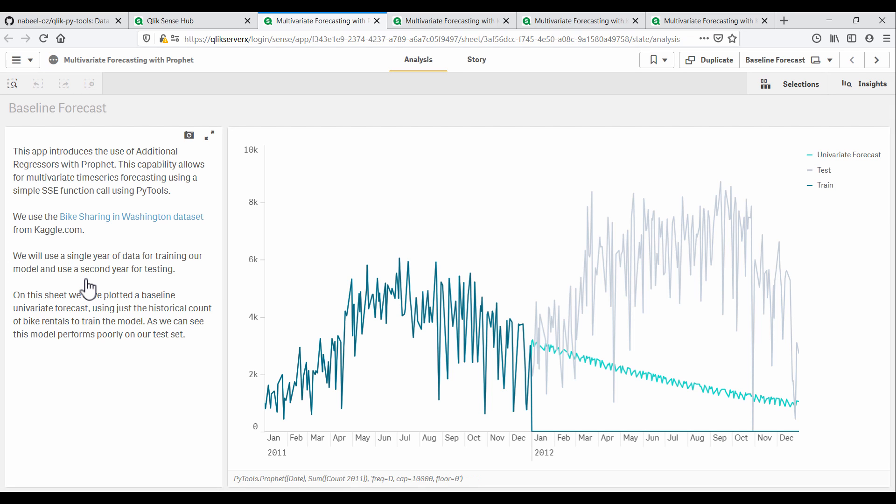So let's look at an example of how to use this technique. This app is based on a bike sharing dataset I found on Kaggle. It gives us two years of data for bike rentals in Washington. We used 2011 data for training our model, holding back 2012 data for testing.